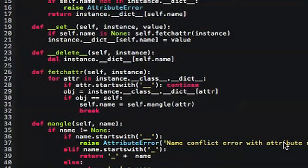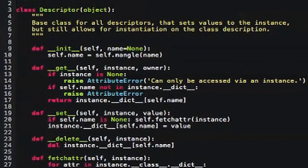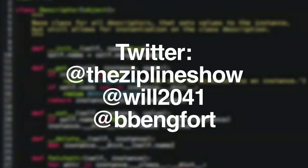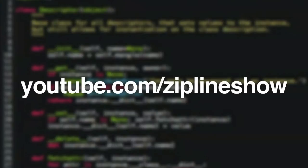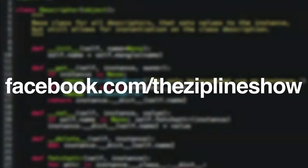If you were really smooth, you'd create an EmailValidator subclass of RegexValidator and set the regex right there instead of None. That's it — I hope you learned something and it wasn't too complicated. It's probably the most advanced topic we've done so far and it'll only get more advanced from here. You can follow the show at @TheZiplineShow, follow Will at @Will2041, and me at @BBankfort. Also check out theziplineshow.com, YouTube at youtube.com/ziplineshow, and Facebook at facebook.com/theziplineshow. Source code will be on this post.